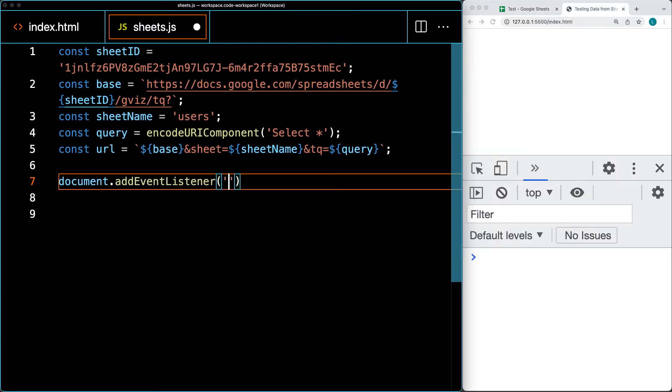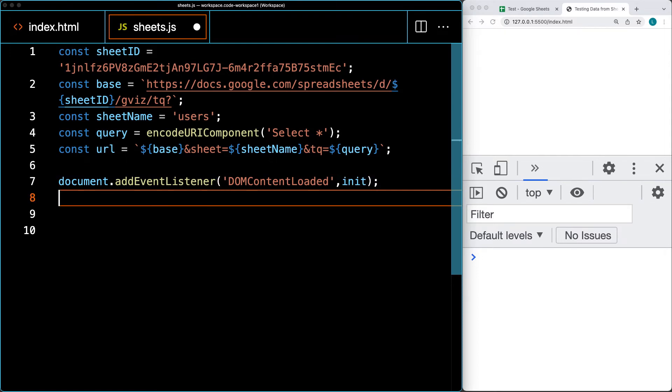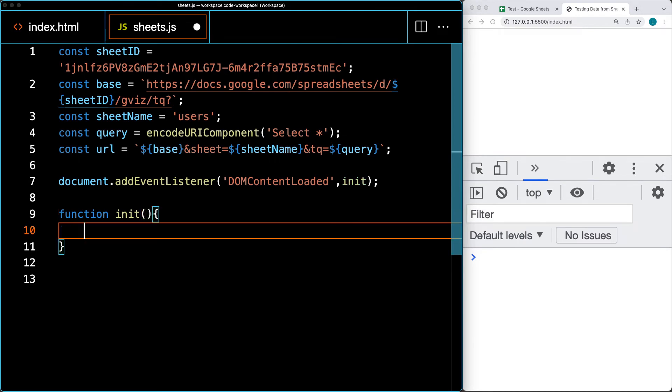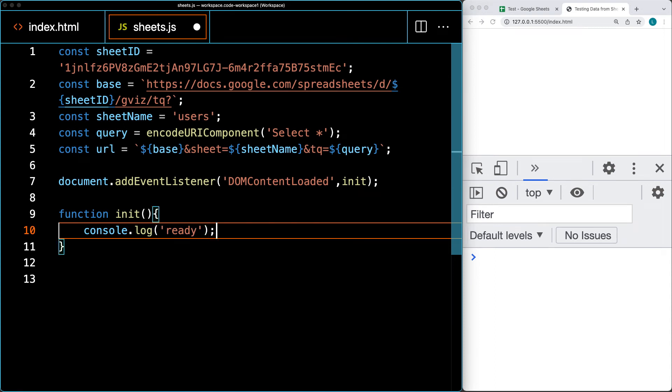I'm going to add an event listener for DOMContentLoaded. This will fire off a function called init whenever the DOM content has loaded and is ready to be interacted with. For now, let's console log 'ready' to make sure it's working and invoking the function. It looks like it is working.